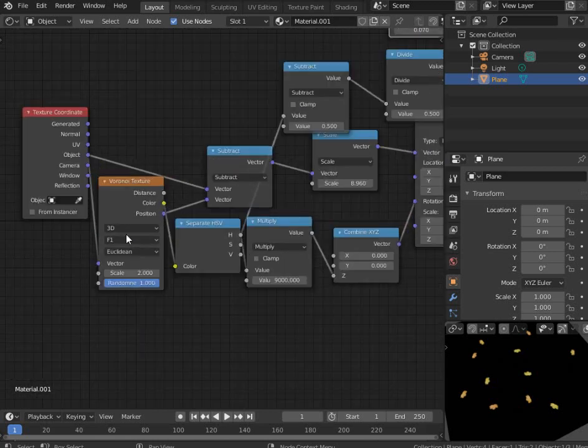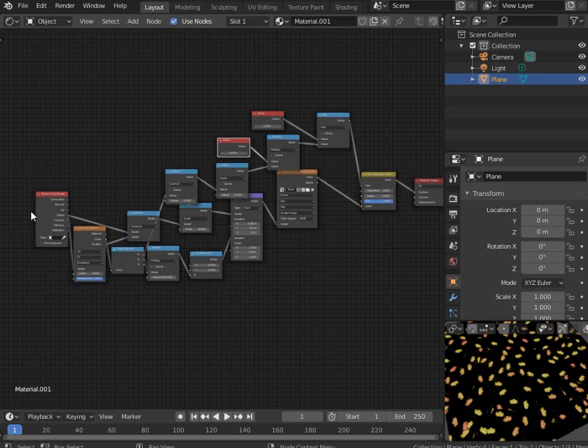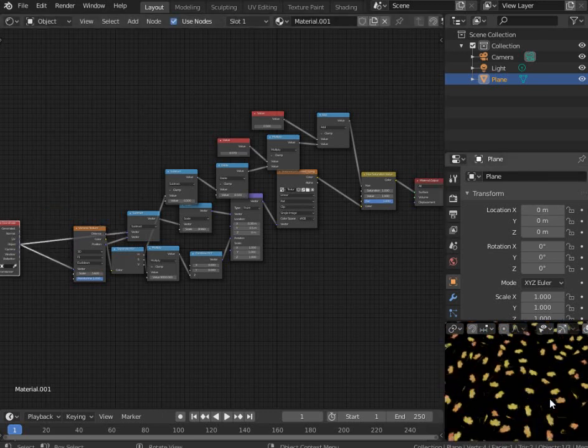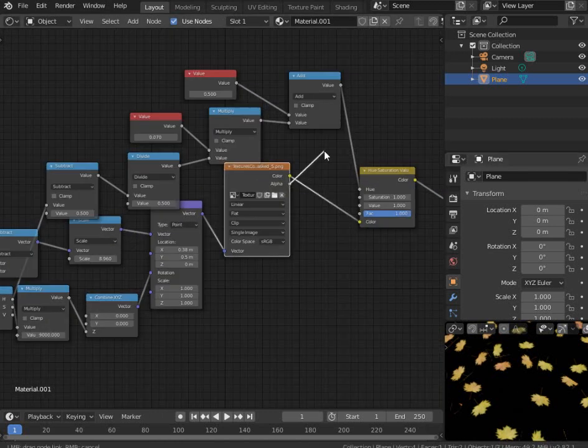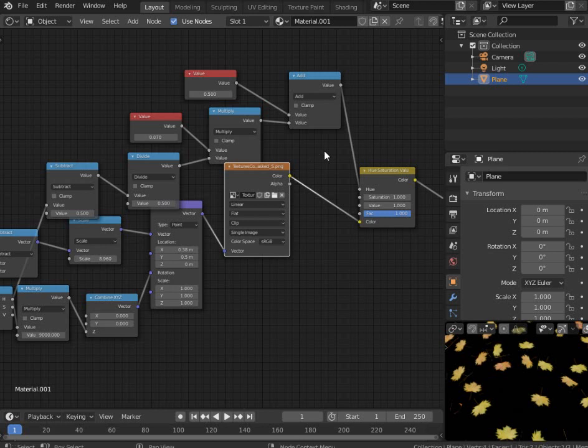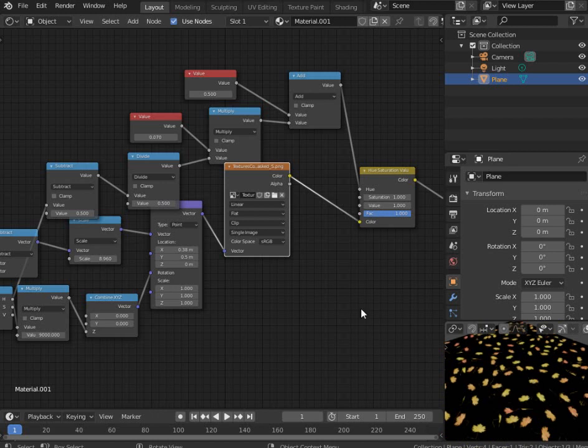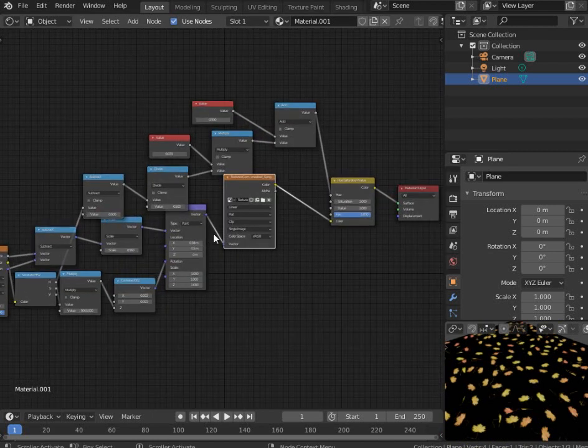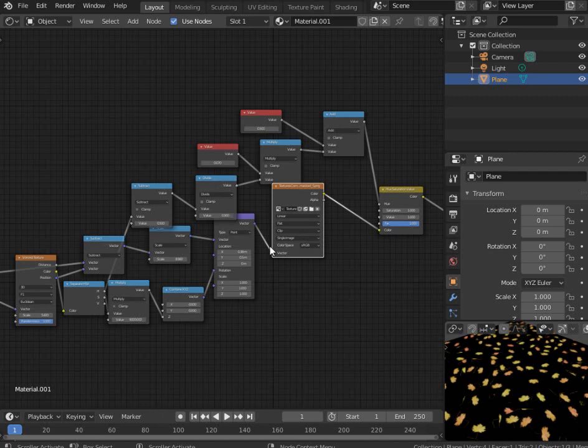So maybe if we want more leaves maybe we'll add this to a node group and add several of those on top of each other using this alpha parameter. And in the end we'll get our plane completely covered with leaves if we add more of them. That's all for today, thank you for watching. Have a fun time playing with blender procedural texture generation and see you in the next video.